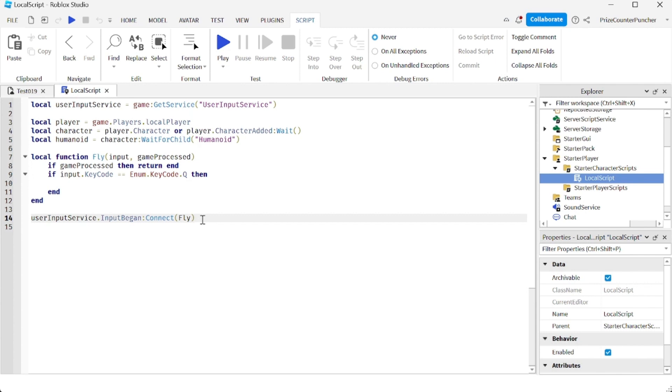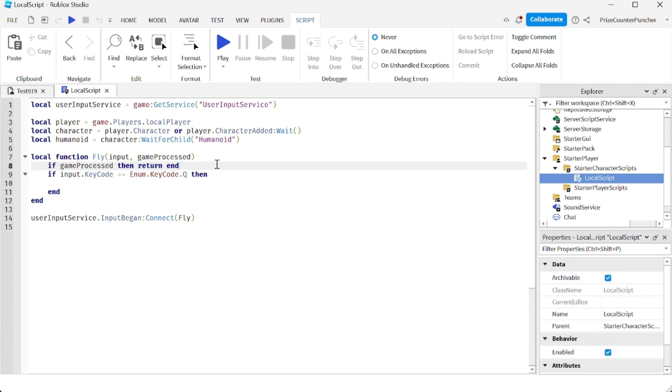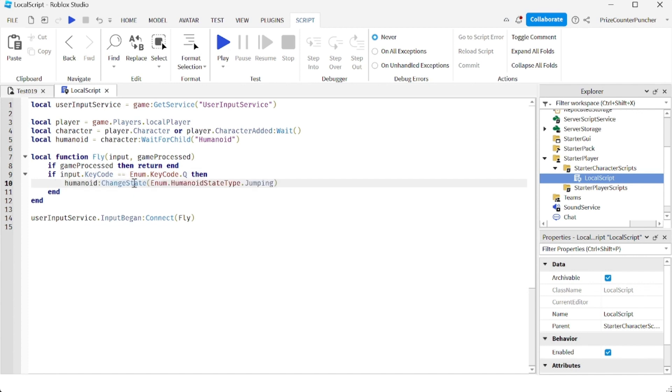When the player presses a key on the keyboard, it's going to trigger this function. We're going to check to see if the player is currently chatting. If the player is not currently chatting, we're going to check to see if the Q key is pressed. If the Q key is pressed, we're going to change the state of the humanoid of the character.